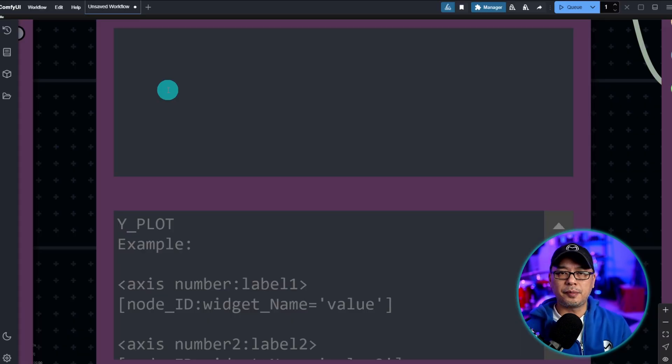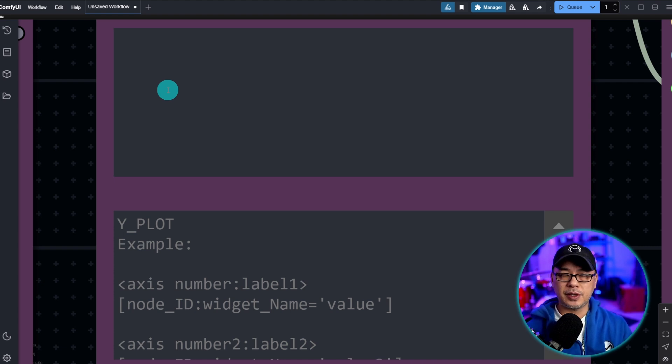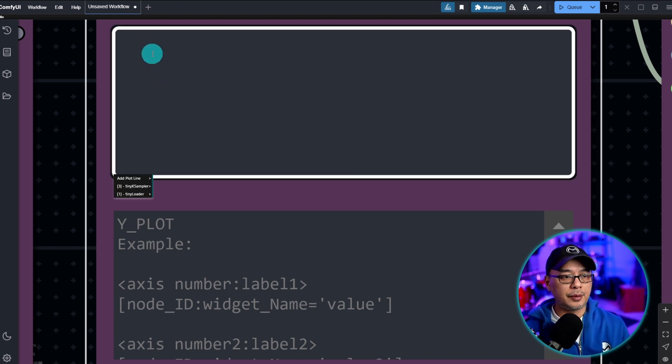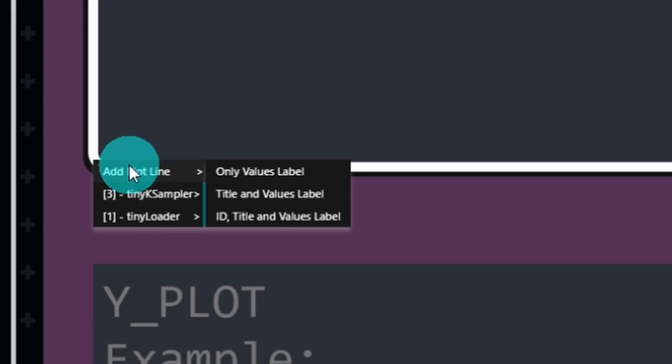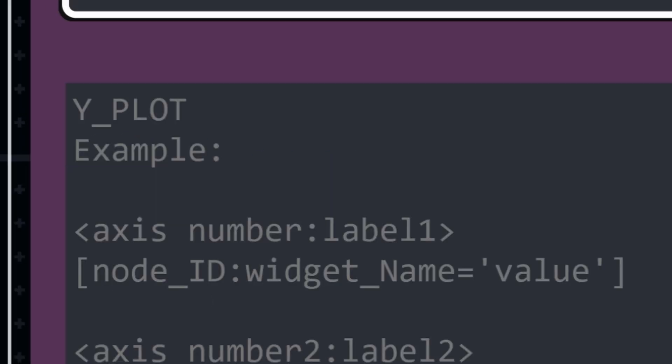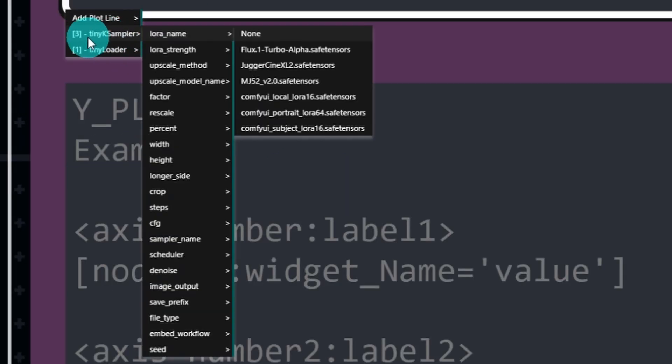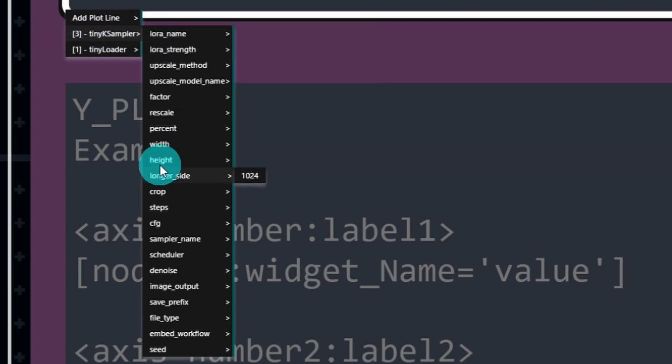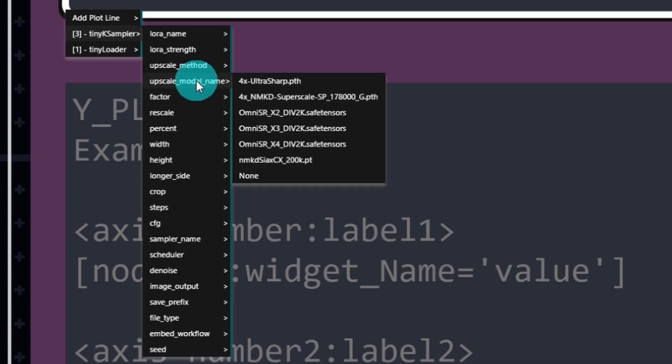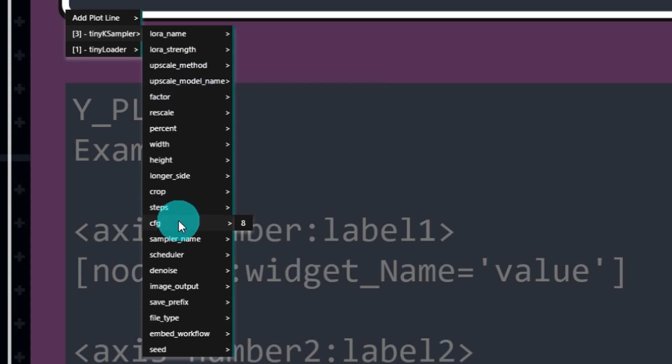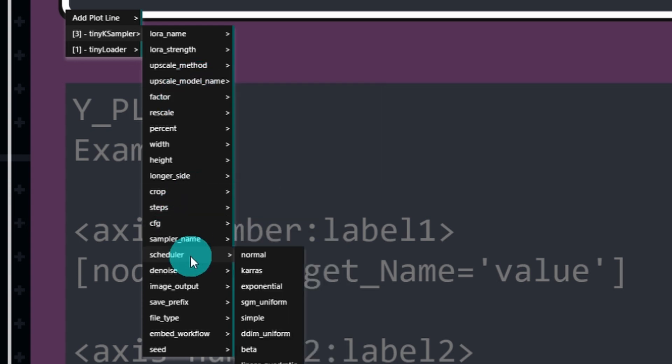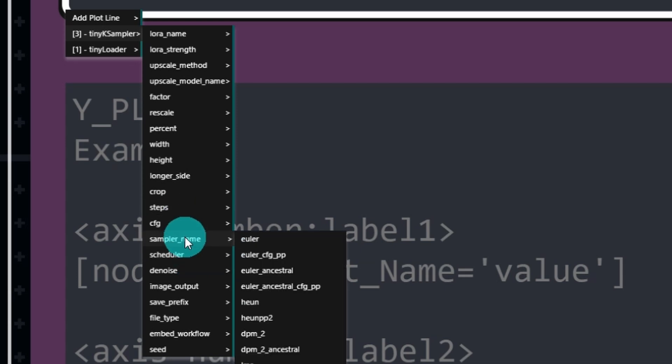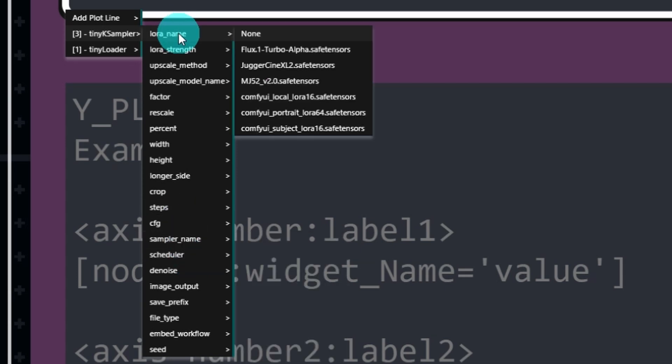So let's start with something simple. We're going to do cfg and steps. So once again click anywhere in the node and let's do title and value. We're going to click anywhere in the node. And this time we want to select this one here where it says Tiny Sampler. Everything you see here is going to be within that sampler. So we have our steps and our cfg here. We also have scheduler, we have samplers,